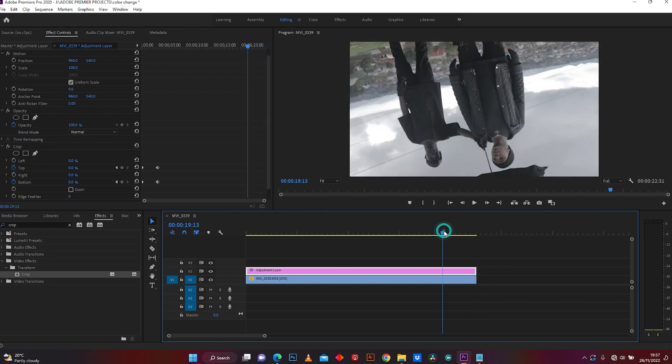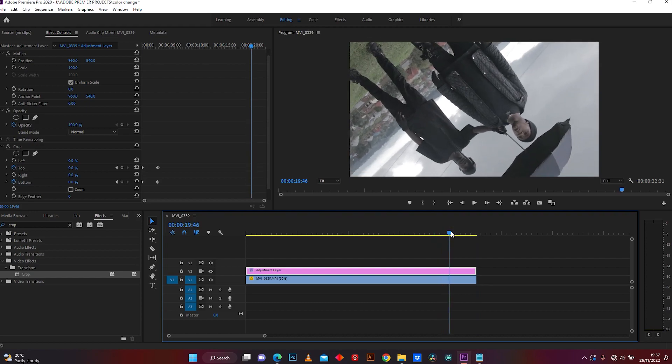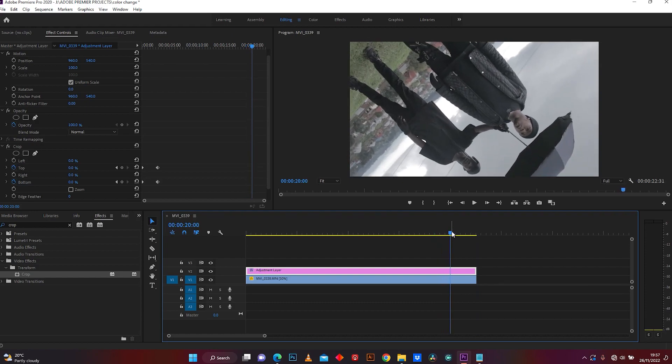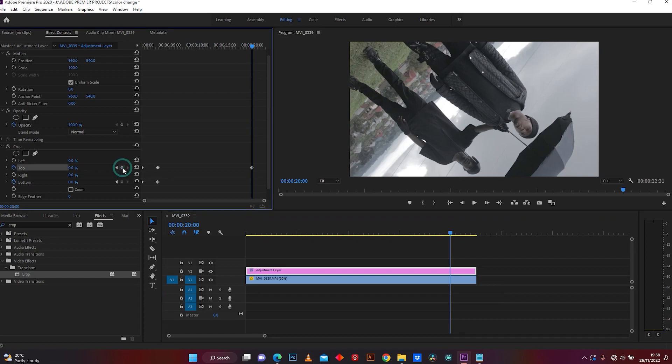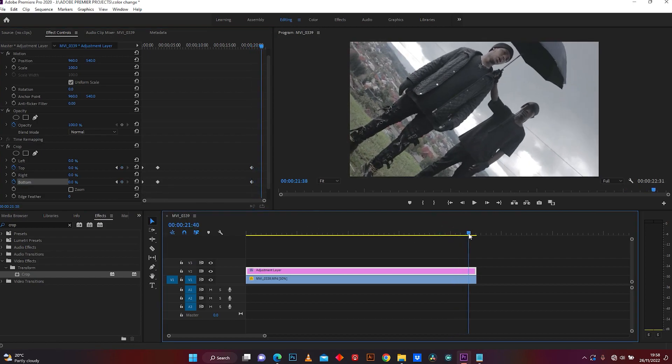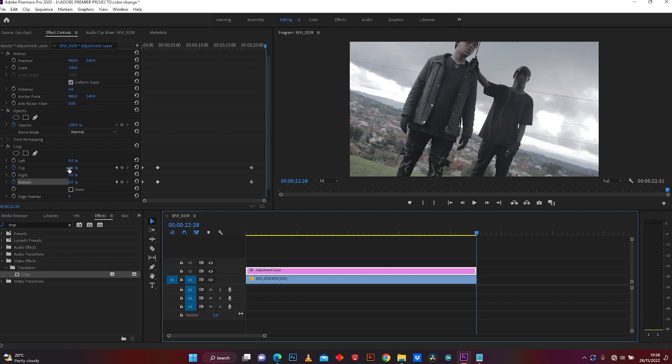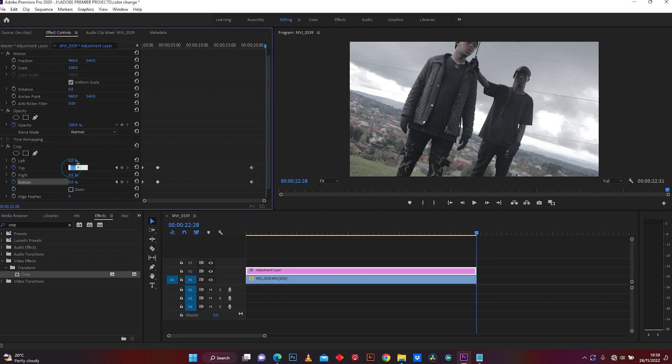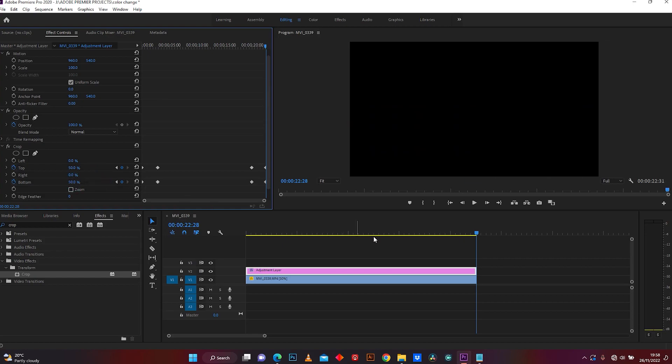Let me start it here. Again, click on your adjustment layer, click here to add keyframe on top and bottom, and select where your keyframe will end at the end of your footage. Add 50 percent on top and bottom. Now let me check how it is.